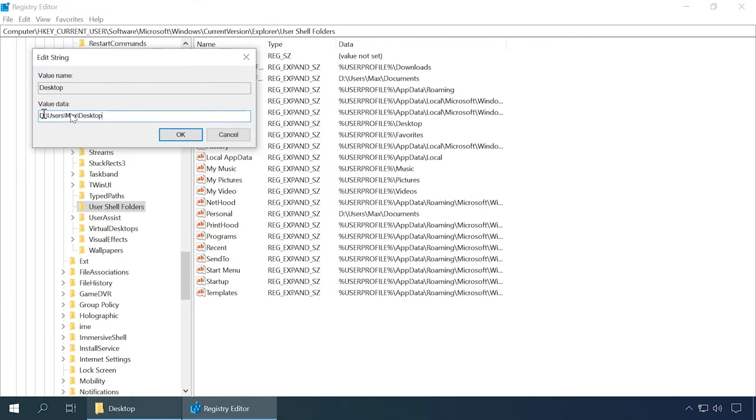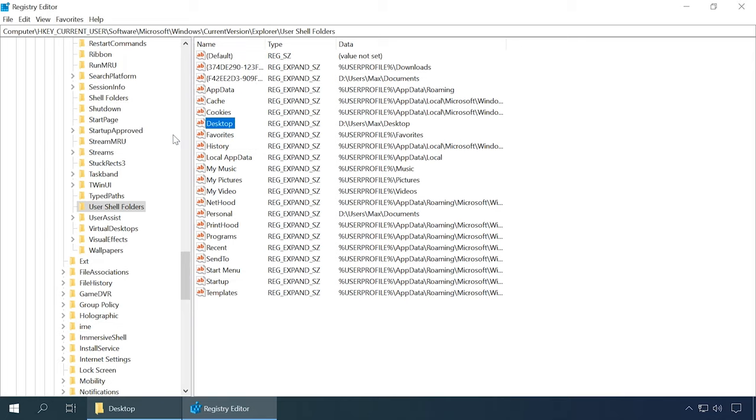After that, close the editor and restart the computer. Later, you can find the Desktop folder on the other disk. Follow the new path to see that the Desktop folder has been moved to its new location.